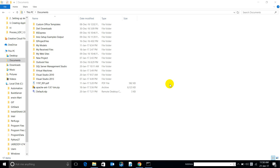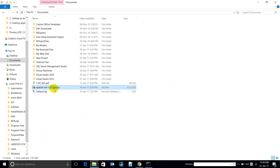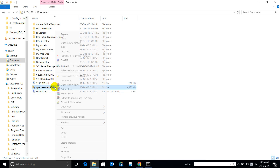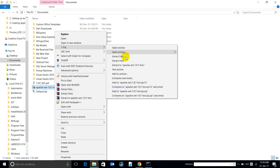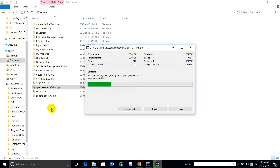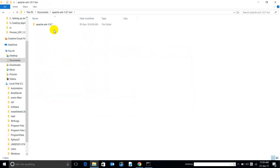Hi guys, this is Uday. In this video I am going to show you a basic installer creation with InstallShield. I am going to create an installer for an Ant project. I have downloaded the file from the Ant website, extracted it to a folder, and I want to install this folder to C:\Program Files.